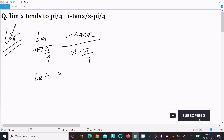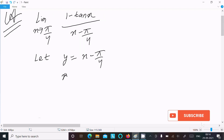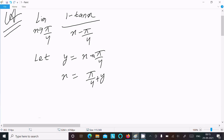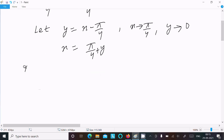We can easily find the output if we assume y equal to x minus π/4. So x equals π/4 plus y. Now when x approaches π/4, y approaches π/4 minus π/4, which equals 0. So the limit becomes y approaches 0.